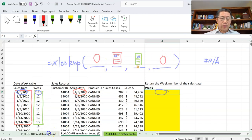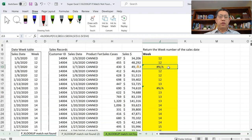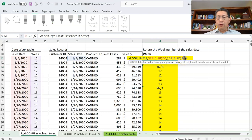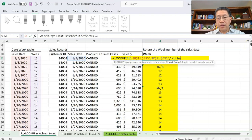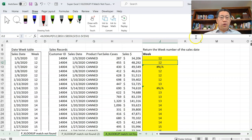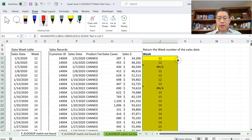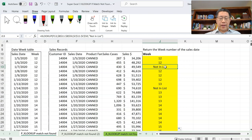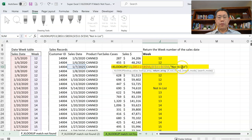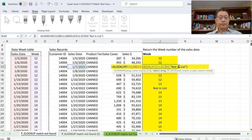Let's go back to the formula. I want to return 'not in list' instead of N/A when the match isn't found. I'll edit the formula to add a fourth argument: a comma followed by the text 'not in list' in double quotes. For the first result, there's no difference because January 5th, 2020 was found and still returns 12. But when I copy the formula down, the two rows that previously showed N/A now display 'not in list' instead.